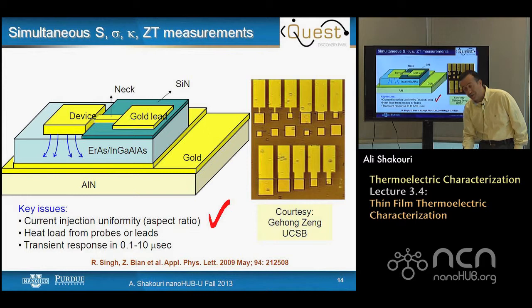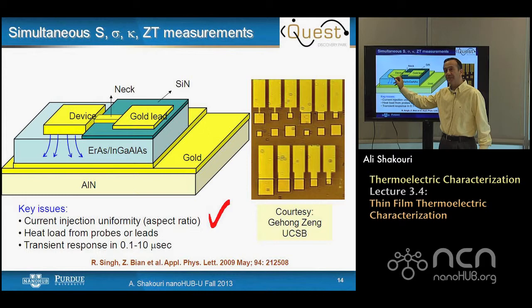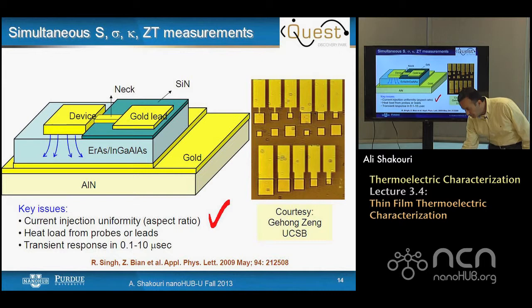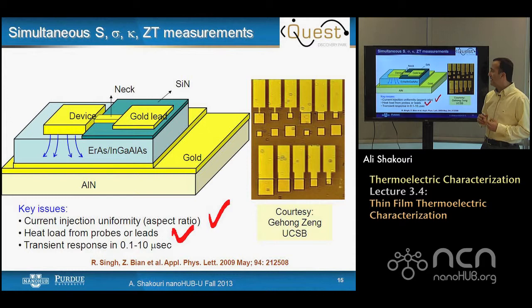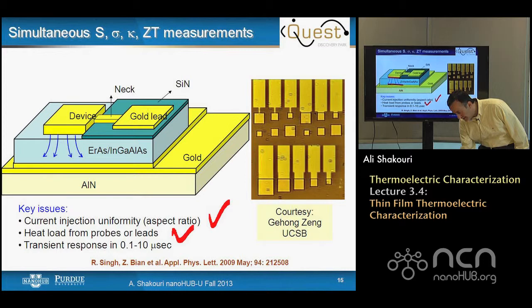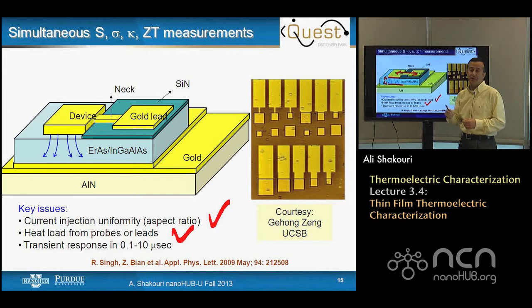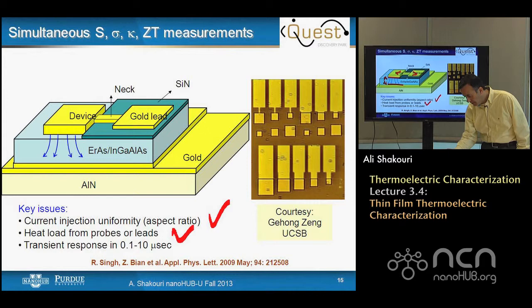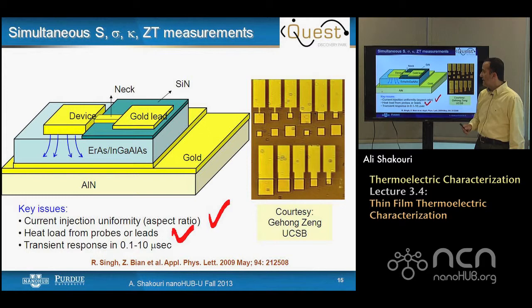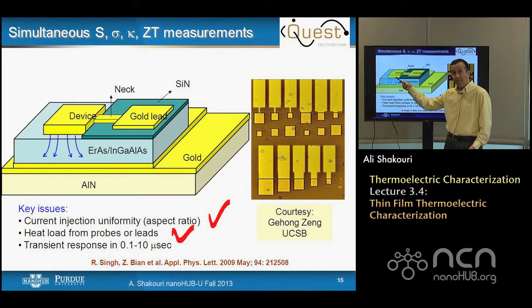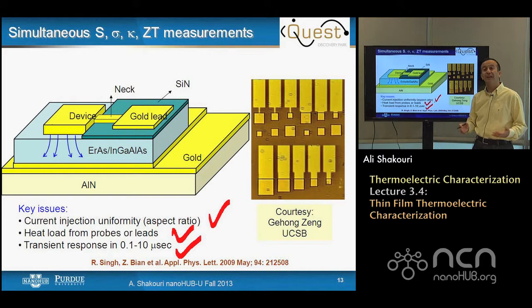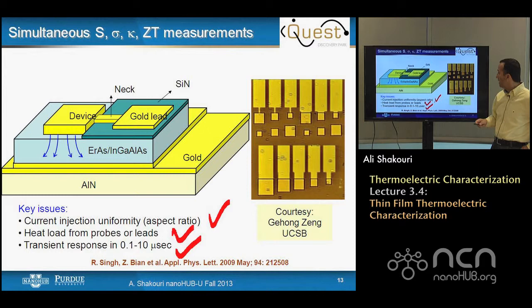One challenge is current injection uniformity, because devices are often 50–60 microns while the film is 1–10 microns thick. Heat load from probes or leads must be minimized — the Harman technique is valid only if the temperature difference across the device is balanced by internal heat; any heat going outside is a parasitic that makes the result erroneous. Finally, the time it takes for the temperature difference to disappear is seconds for bulk material, but for thin films it could be 0.1 to 10 microseconds, with voltages in the microvolt to millivolt range — measuring fast, tiny voltages is a challenge.